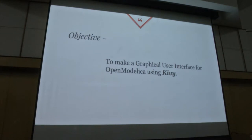Our main objective was to make a graphic user interface for OpenModelica using Kivy. The question may arise why Kivy? Kivy is a Python framework for developing application cross-platform applications which can be, one code can be deployed in several cross-platforms like macOS, Windows, iPhone, Android all at a time, no need of writing an extra code.